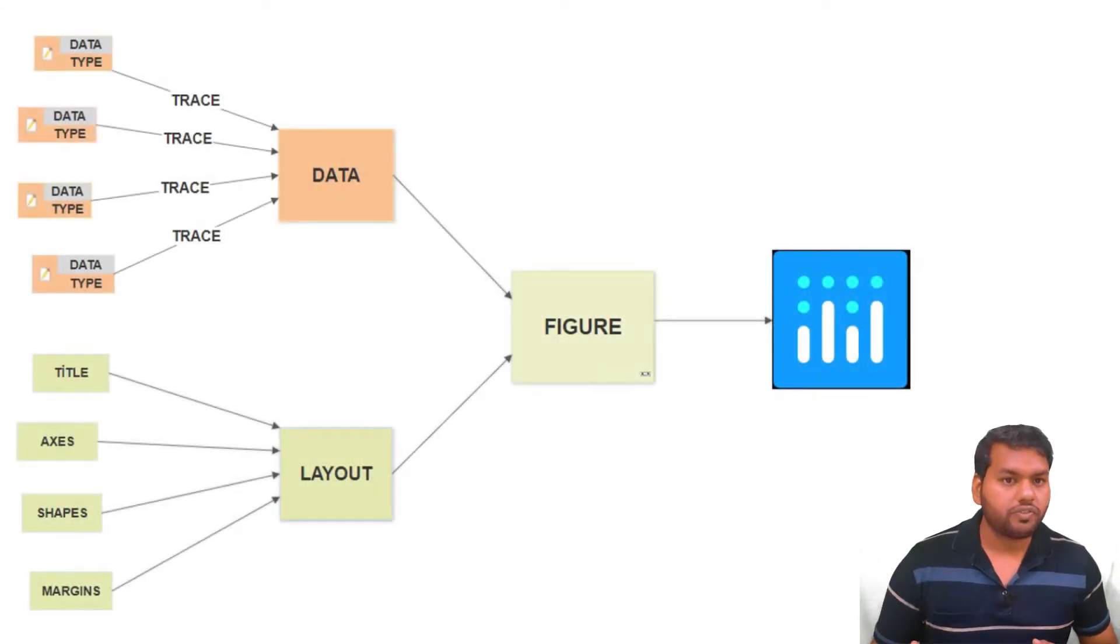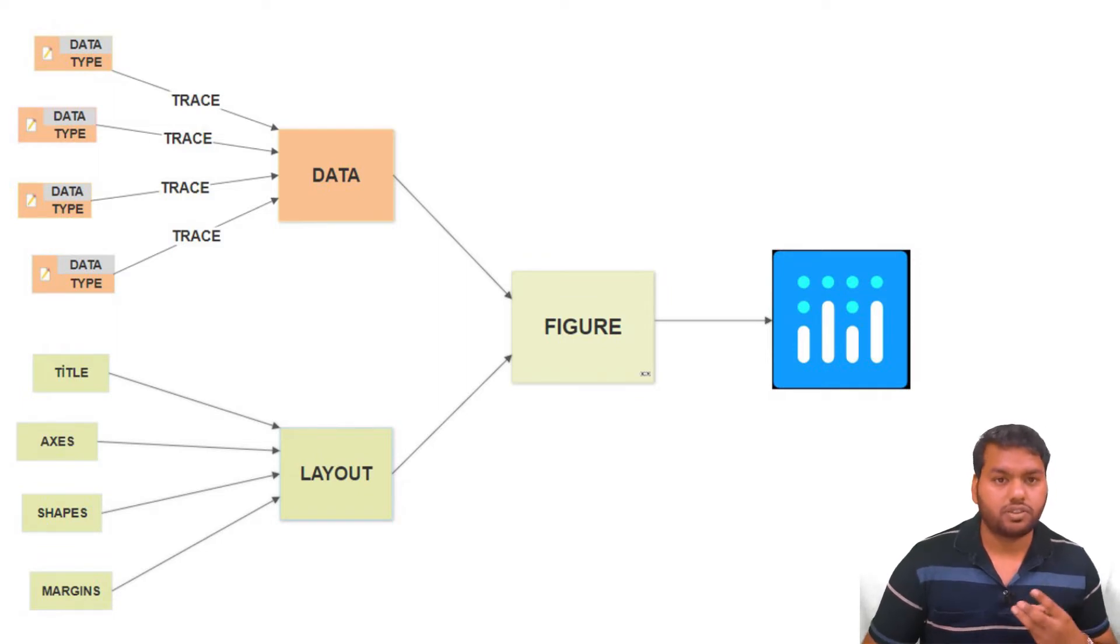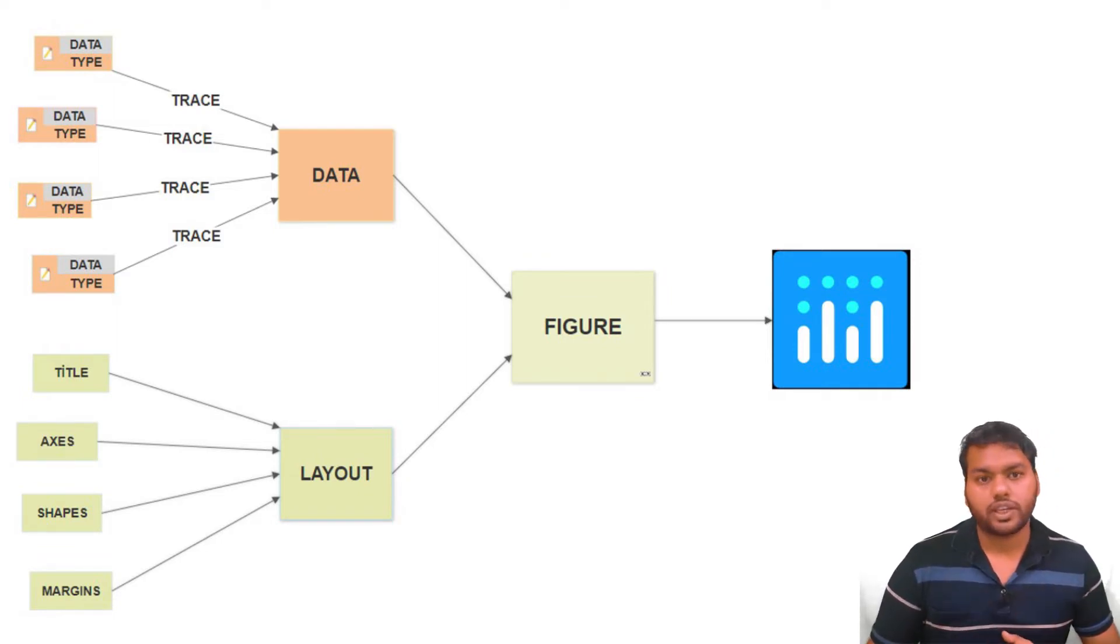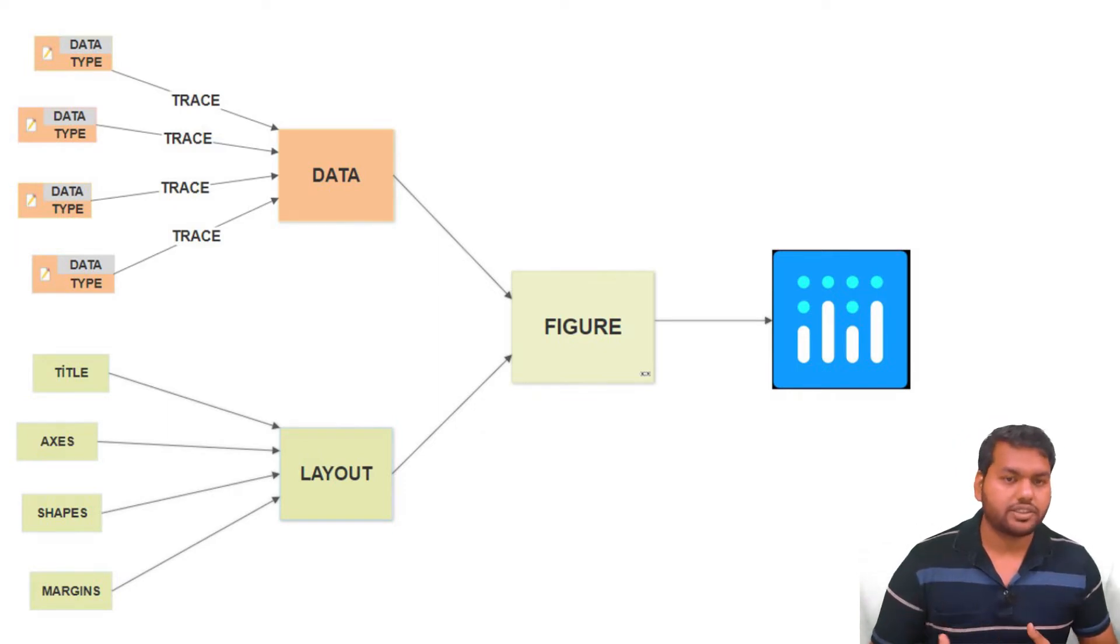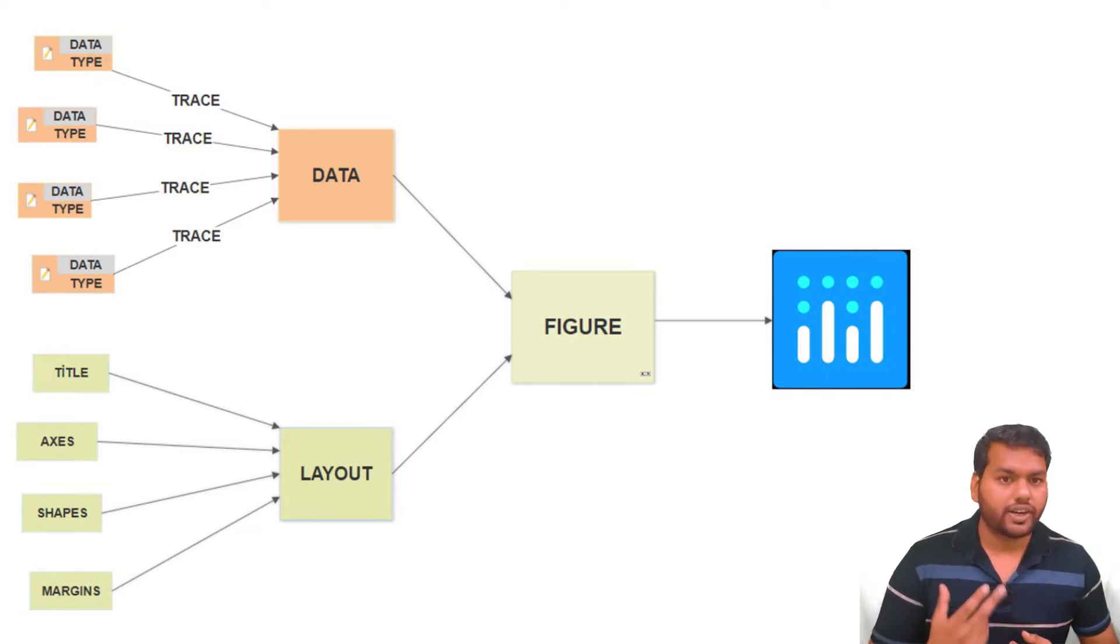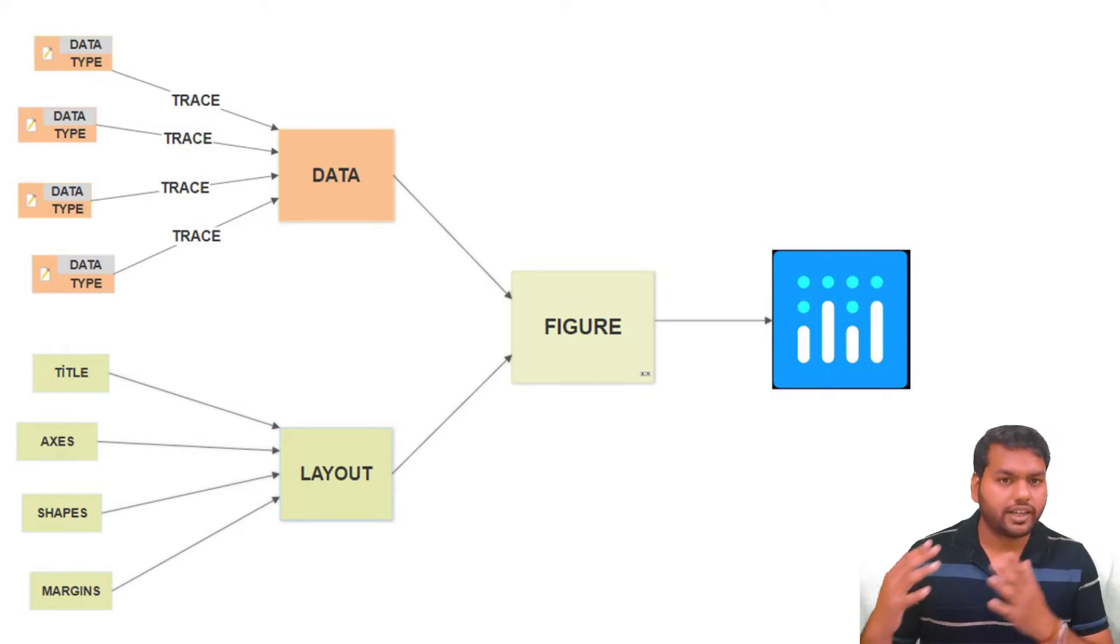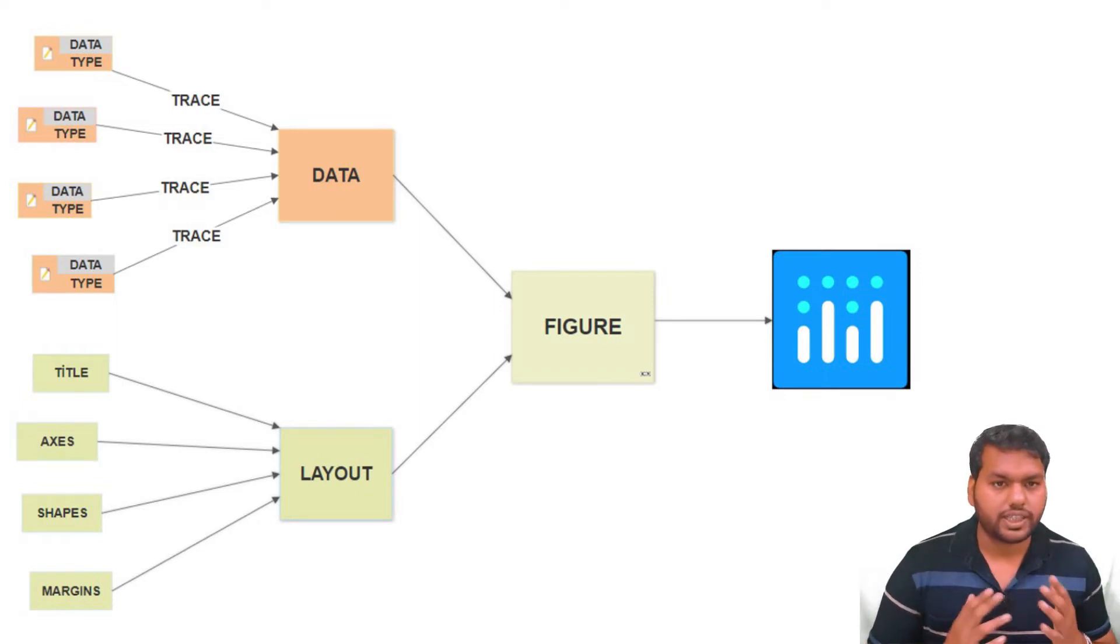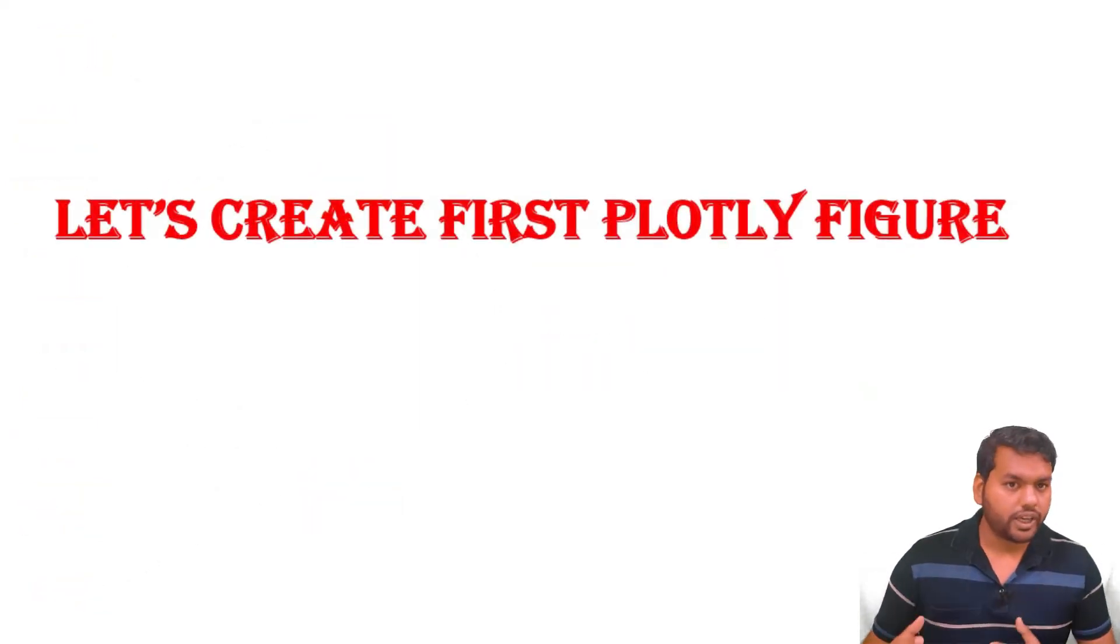So the Plotly Figure has three main components. First one is layout. Layout actually controls the style or the look of a figure. Second component is data, and the last one is trace. Trace is our data point plus the plot which you want to draw.